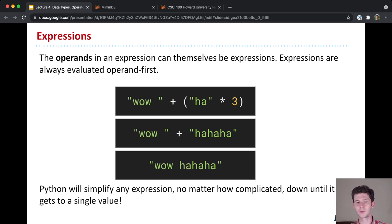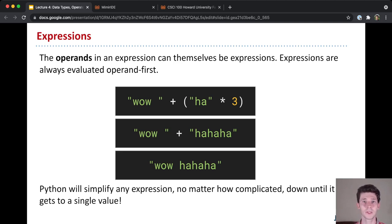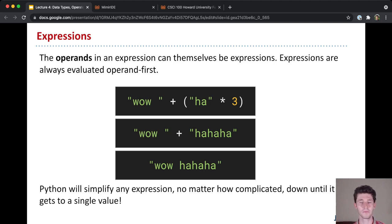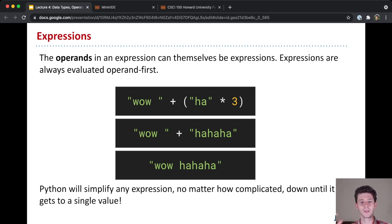And what's kind of cool about this is that no matter how complicated your expression is, no matter how many operands you have, Python will go through step-by-step methodically until it gets down to just a single value.